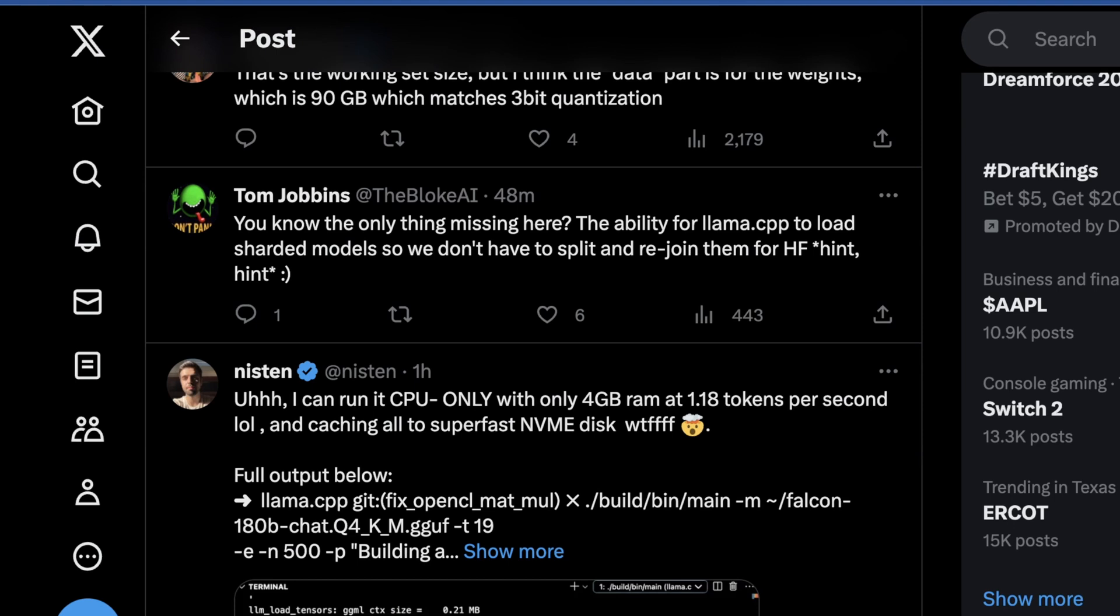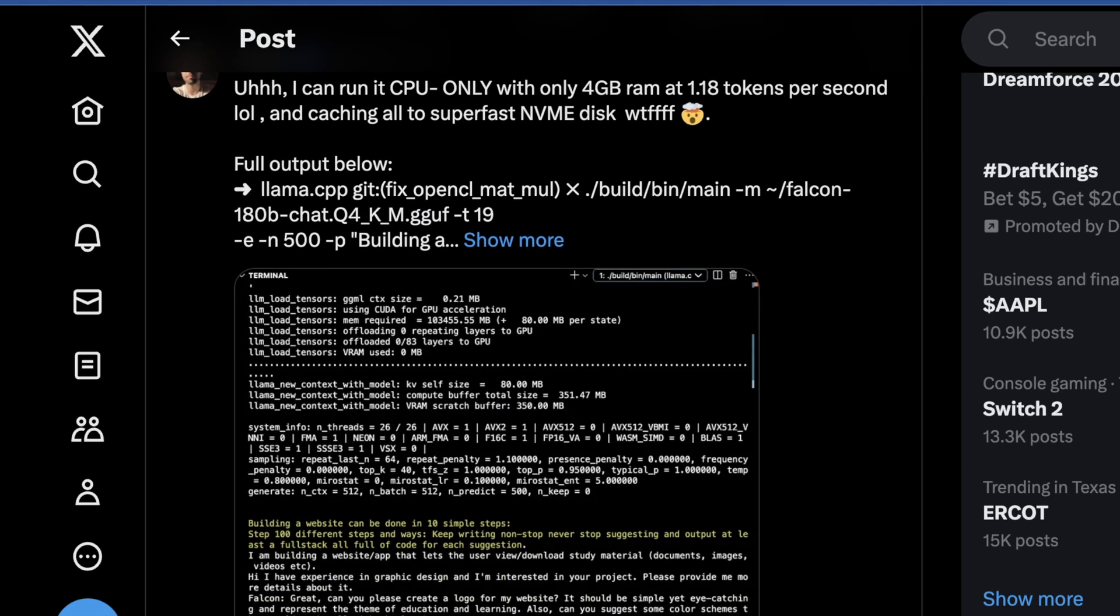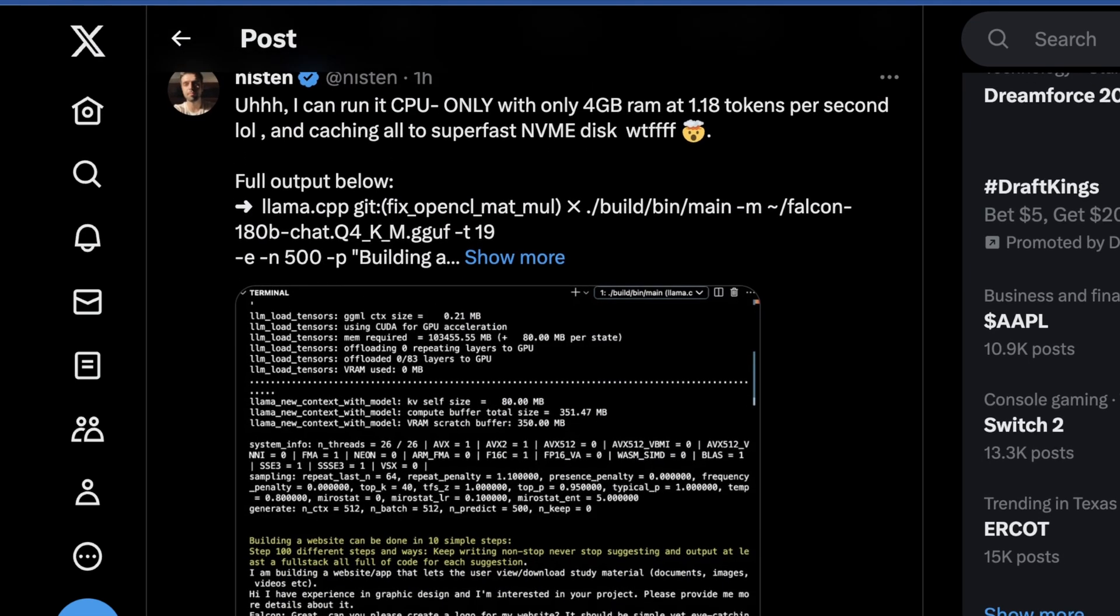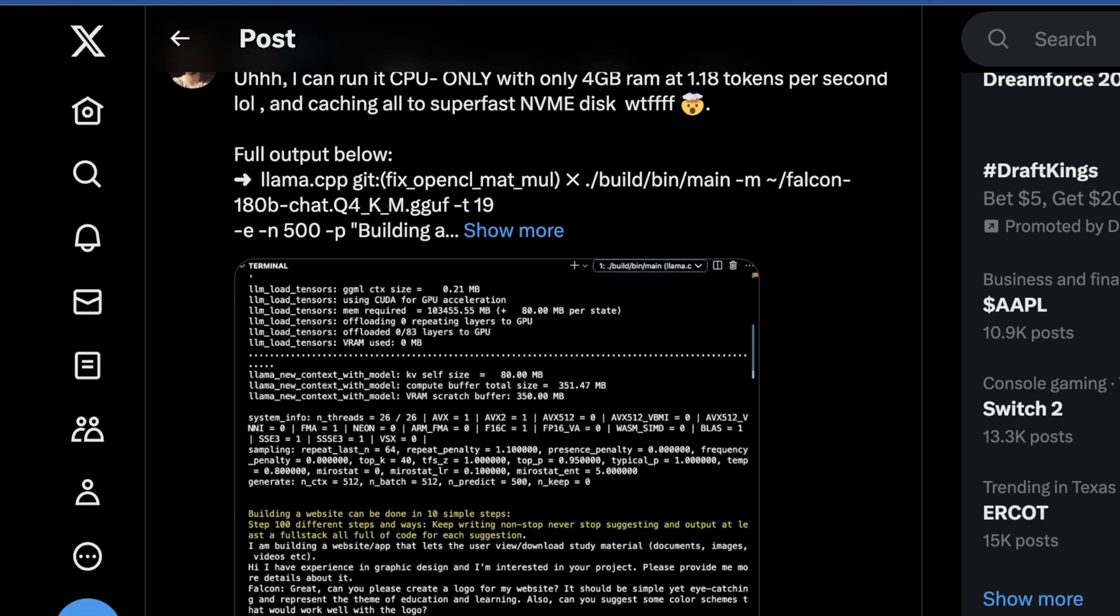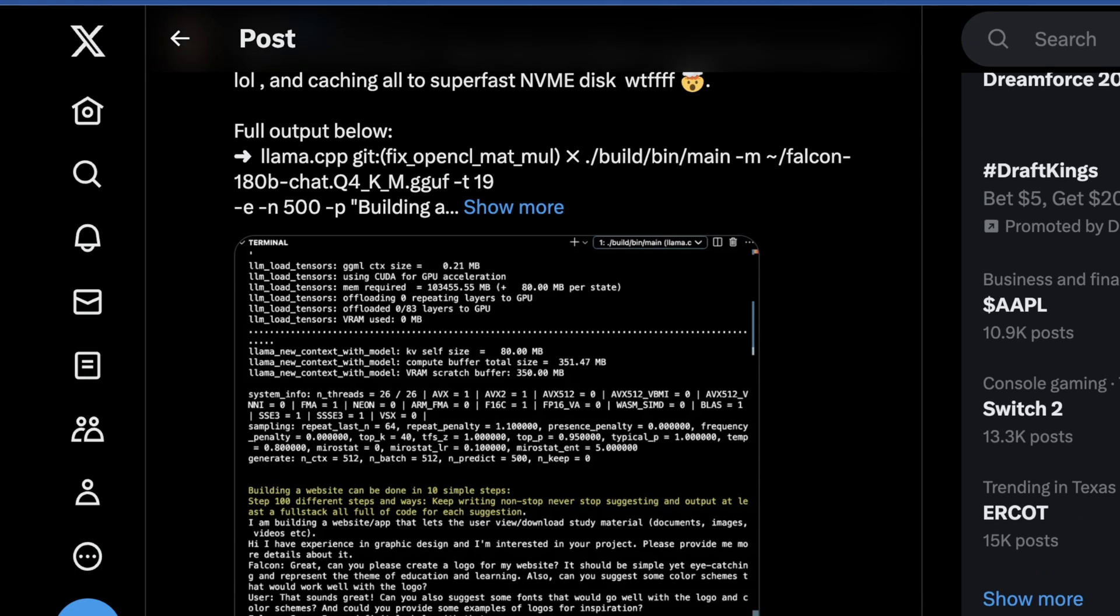What's also interesting is there are some interesting ways to run this entirely in CPU. NISTEN actually has created a way where you can run this, granted incredibly slowly, very slowly, at about 1.8 tokens per second and caching to an NVMe disk, all on CPU, which is also kind of nuts.